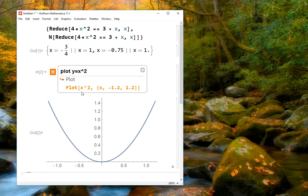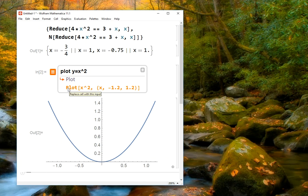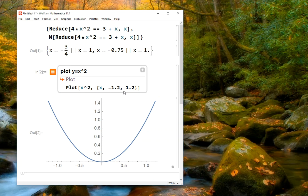So we see that the command that plots a graph is plot with capital P. We see we're plotting x squared, and then we see here it says x negative 1.2 comma 1.2. And if we look at our graph, we can actually see that the x values of our graph go from negative 1.2 to 1.2.